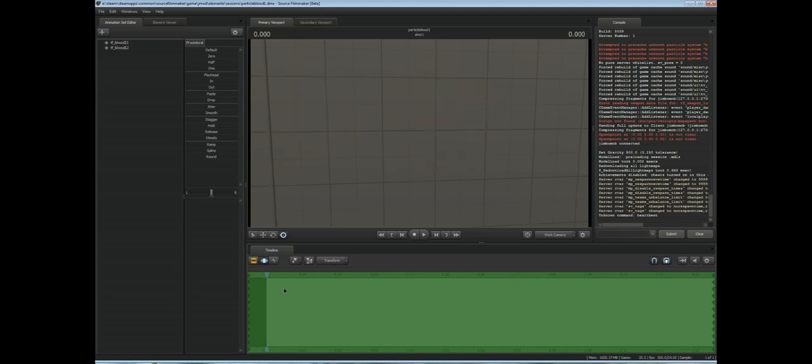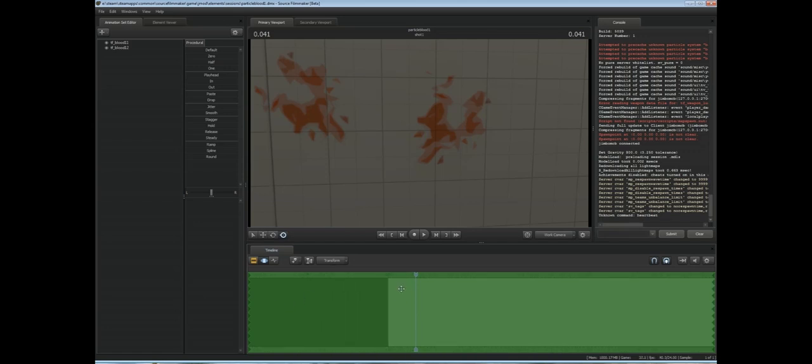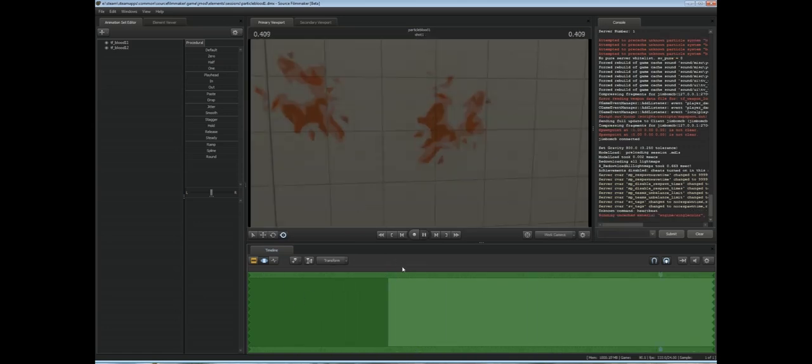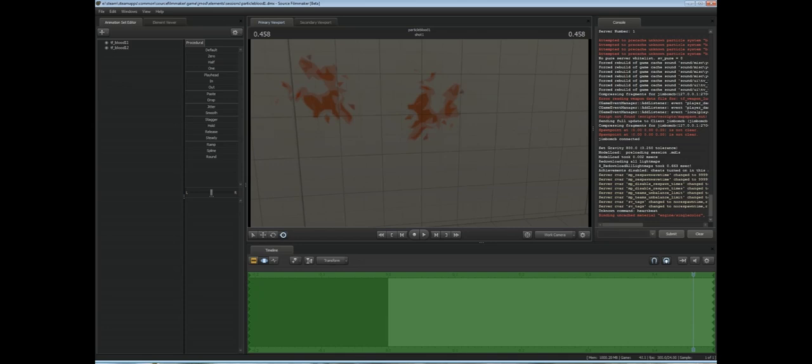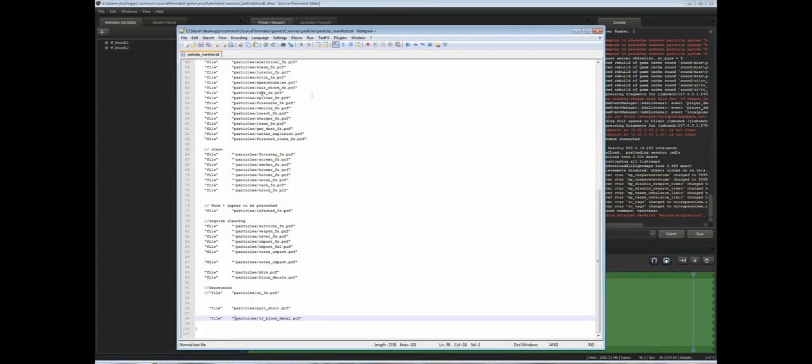You might be able to fix that setting the start time maybe like minus one second, but that might not work. I don't know, don't hold me to it. But there we go. Our particle's working again and not giving the error that we were before because we correctly pre-cached it in our manifest file.